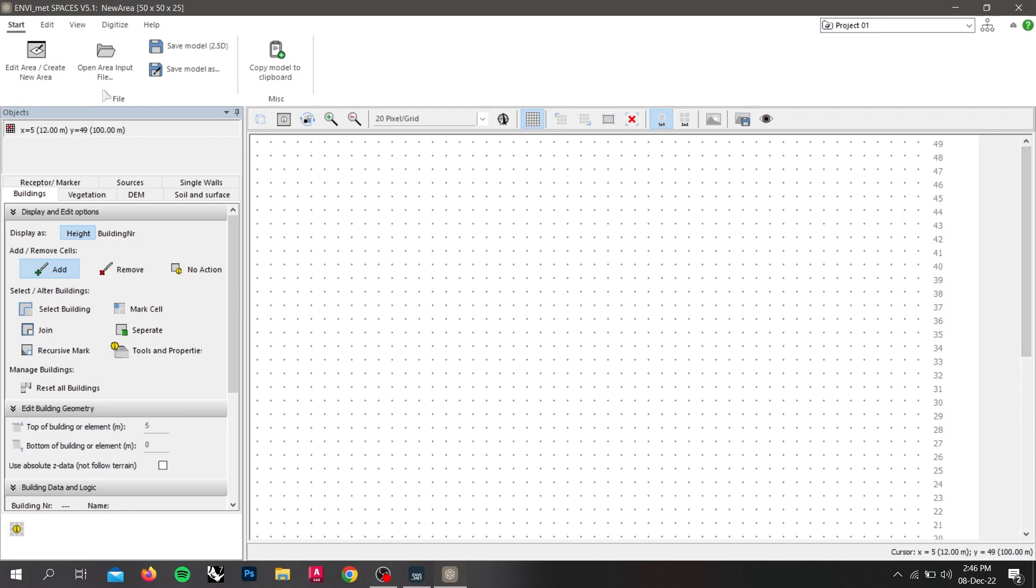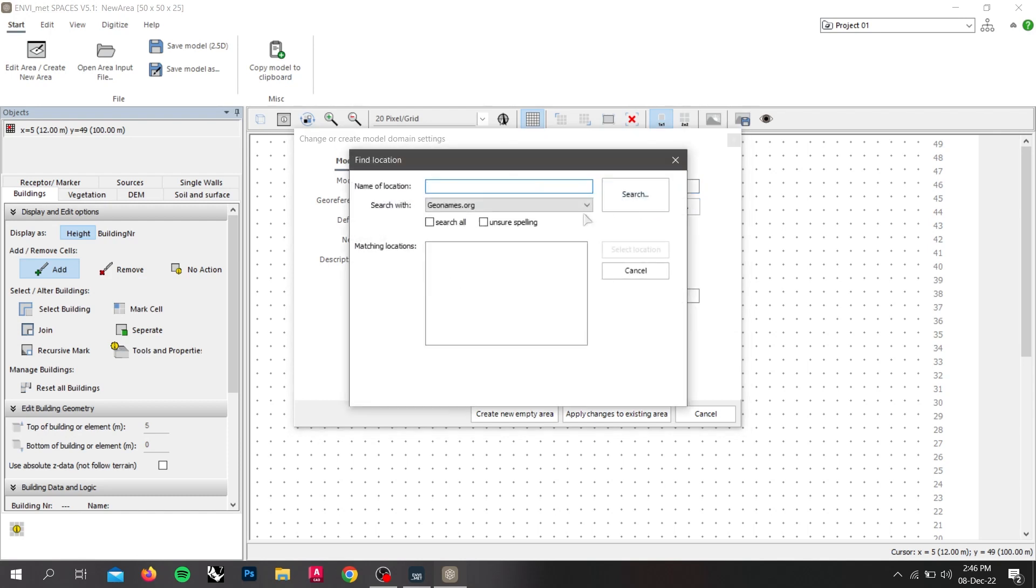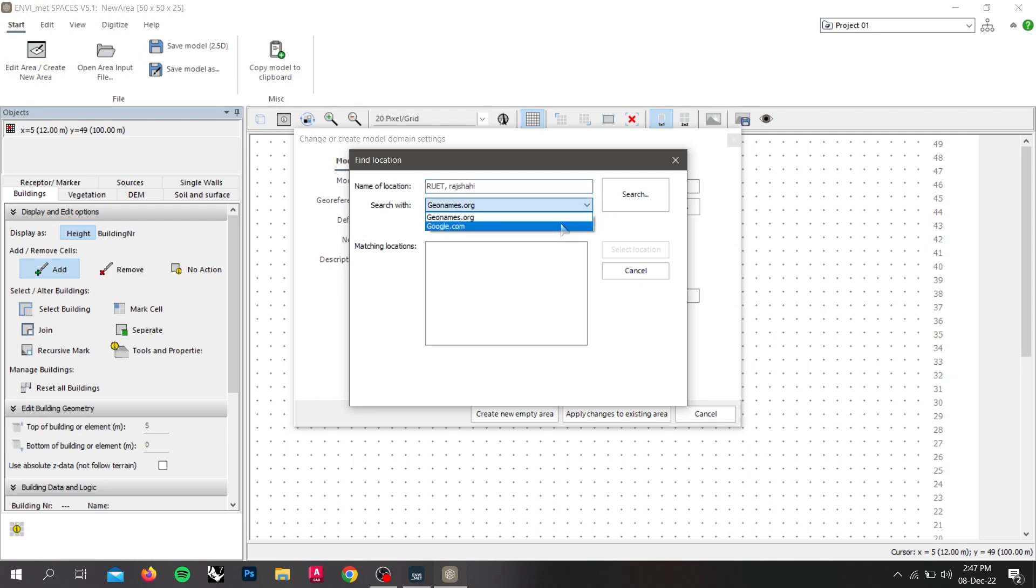Here, you can see the model domain setting table. In the model location, type the name of the location. We are using Roeud buildings for the modeling. Now, click on the find location button and again write down the name of the location. Click search with Google Map and click search.